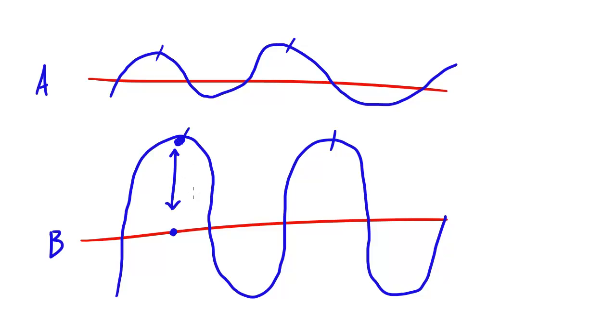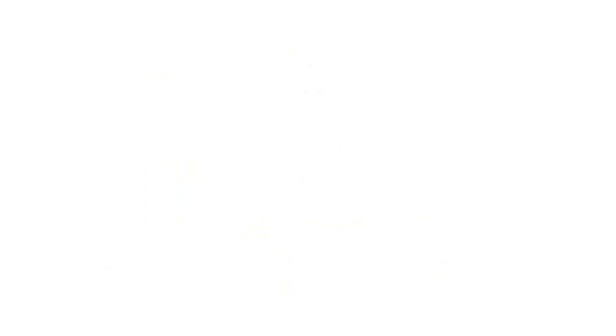Now of course the greater amplitude means greater intensity, so if we were looking at these waves we would say that wave B was more intense than wave A.